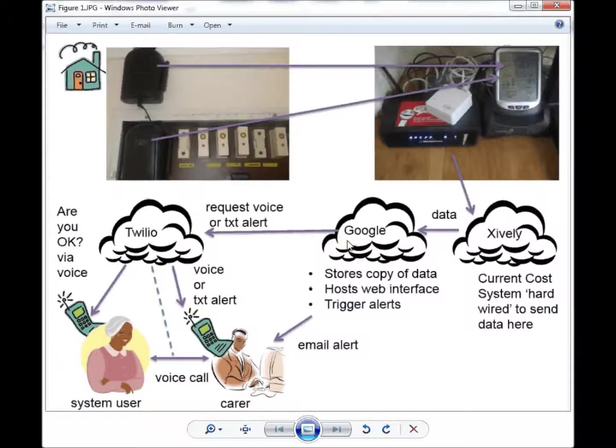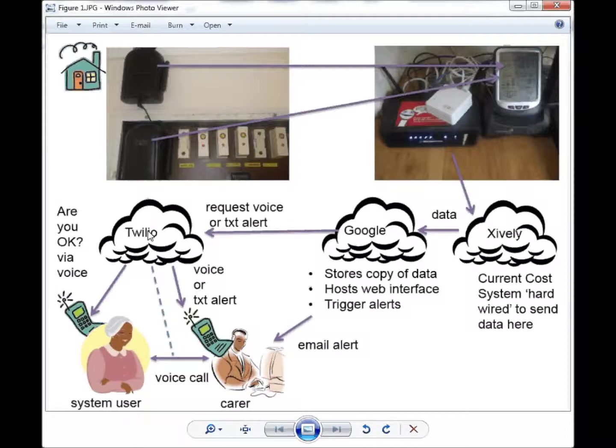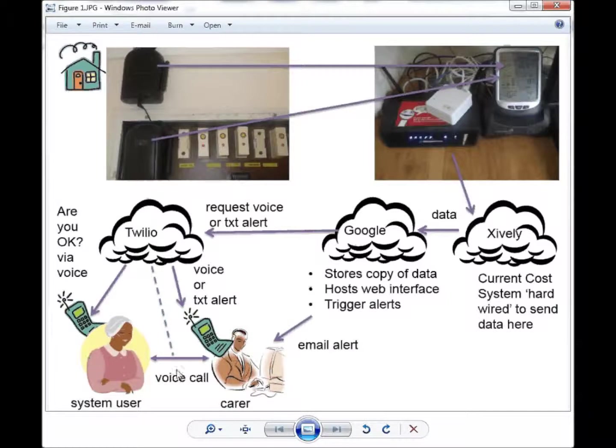From an ethical point of view, we also wish to ask the system user if they are okay before we talk to the carer. This is done using the Twilio voice and text system. Twilio have an API that enables us to make calls to people.